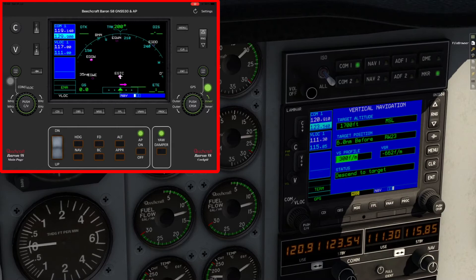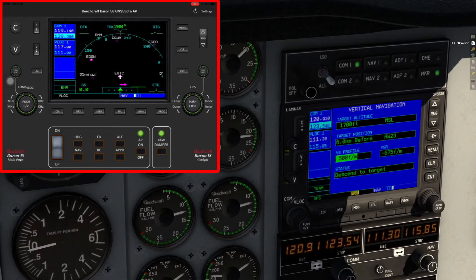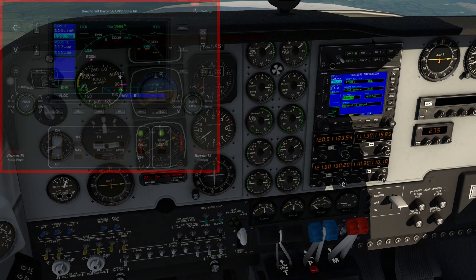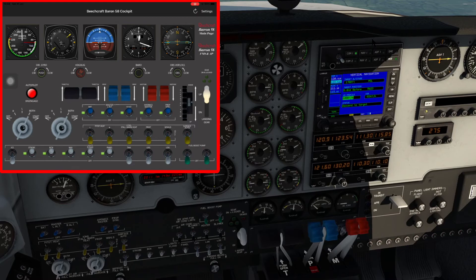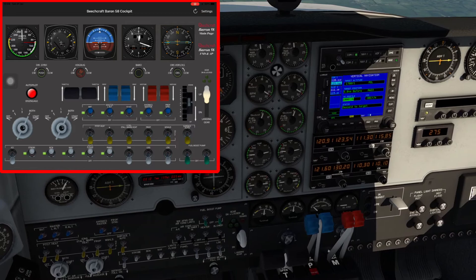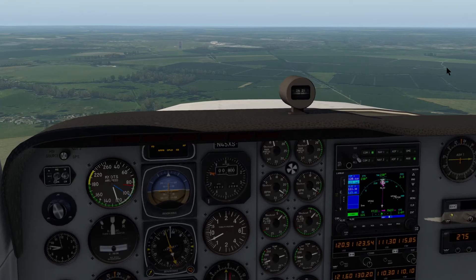I'm going to bring the throttle back a bit, put the prop to full and the mixture to full, ready for our approach. Throttle comes back a little bit there and we're on our approach.